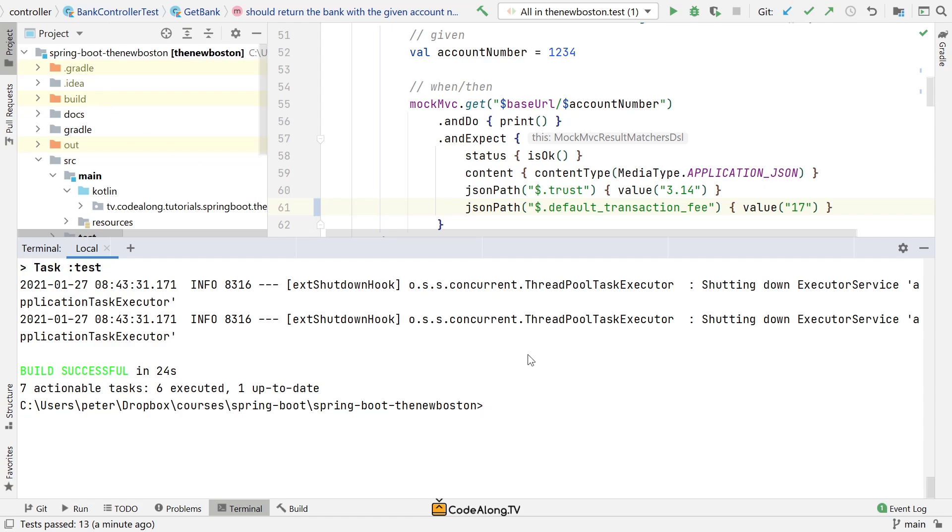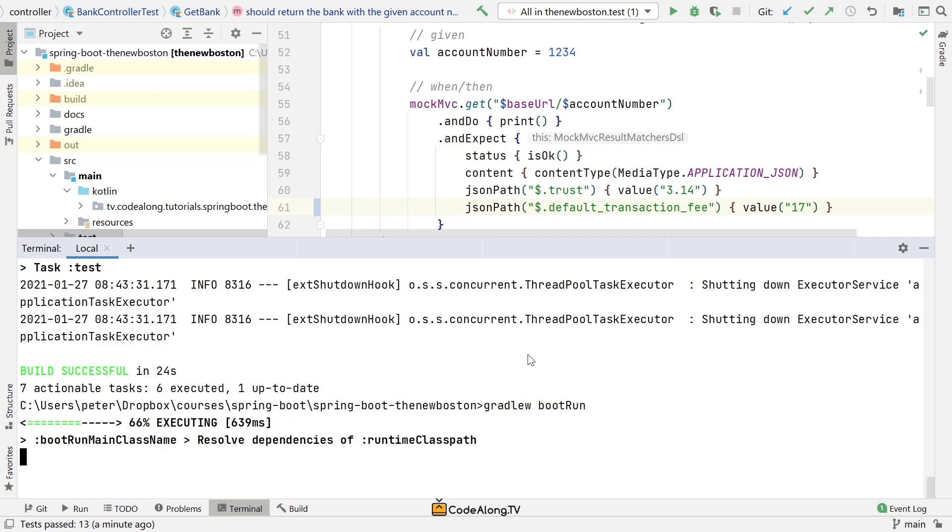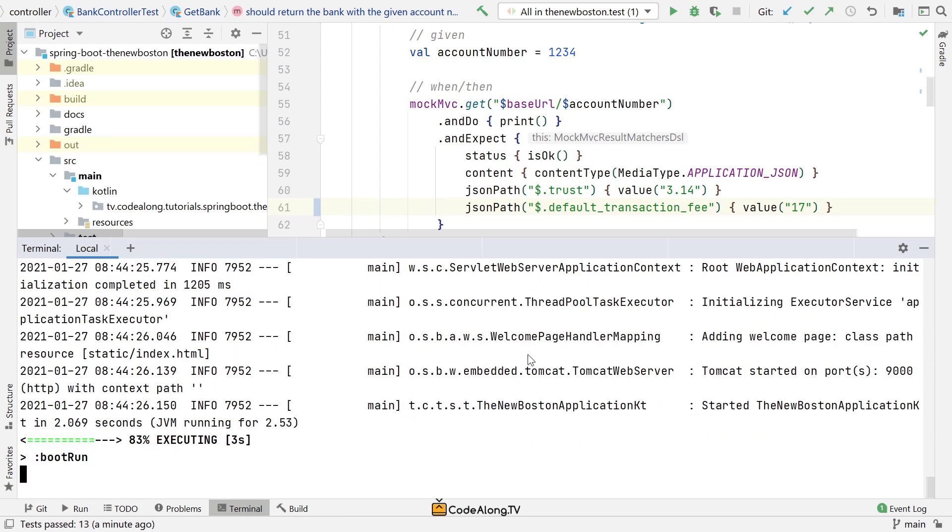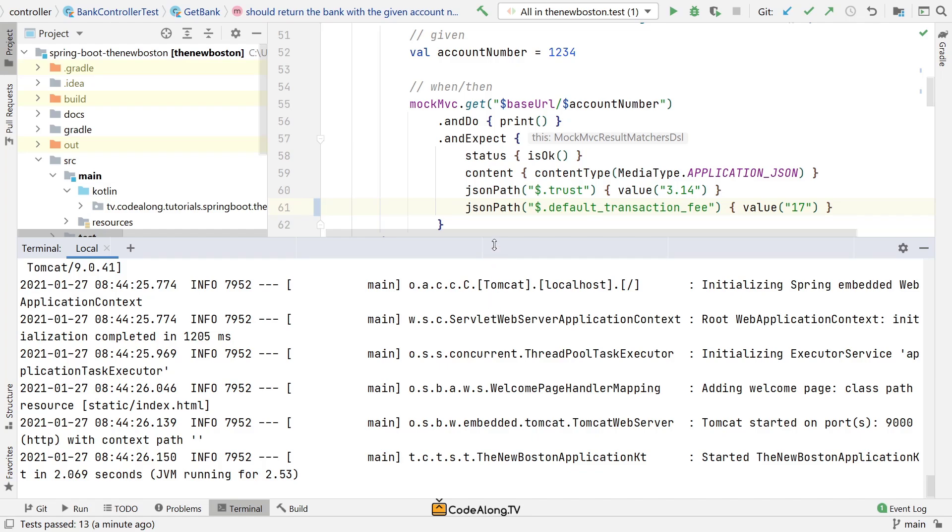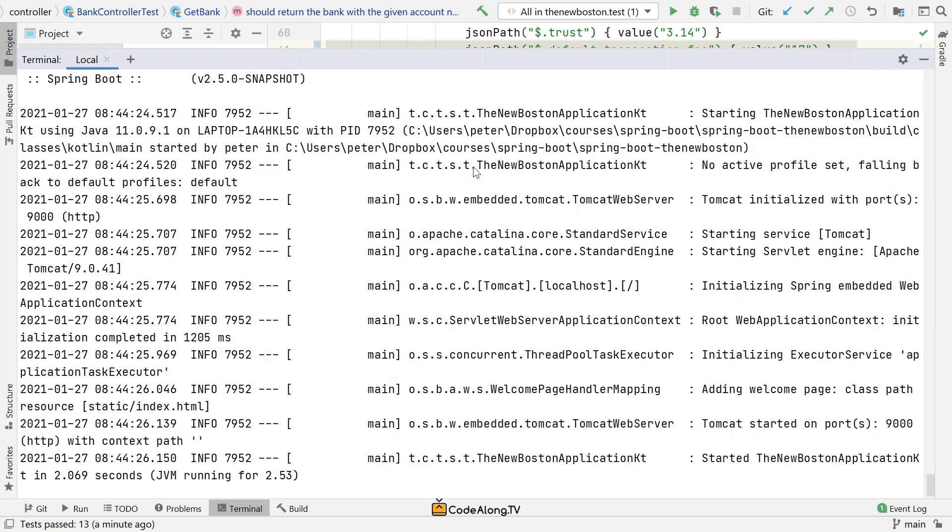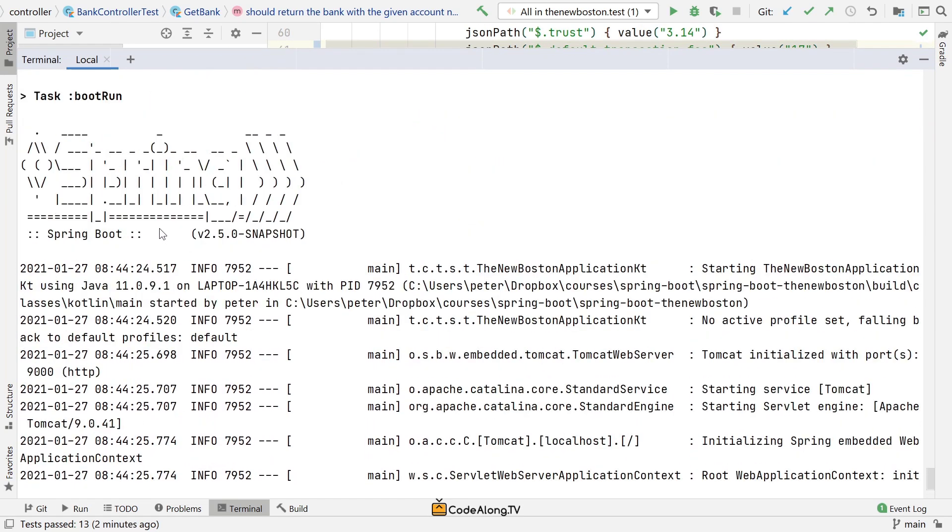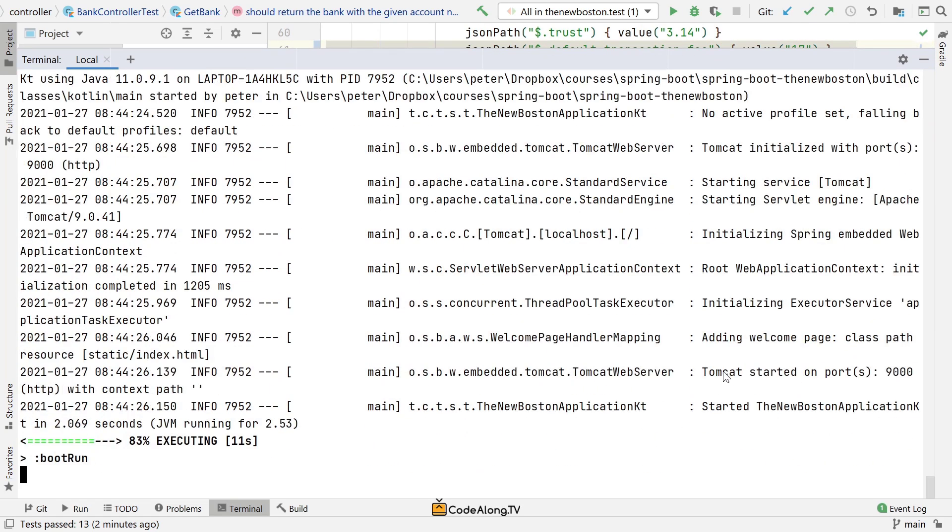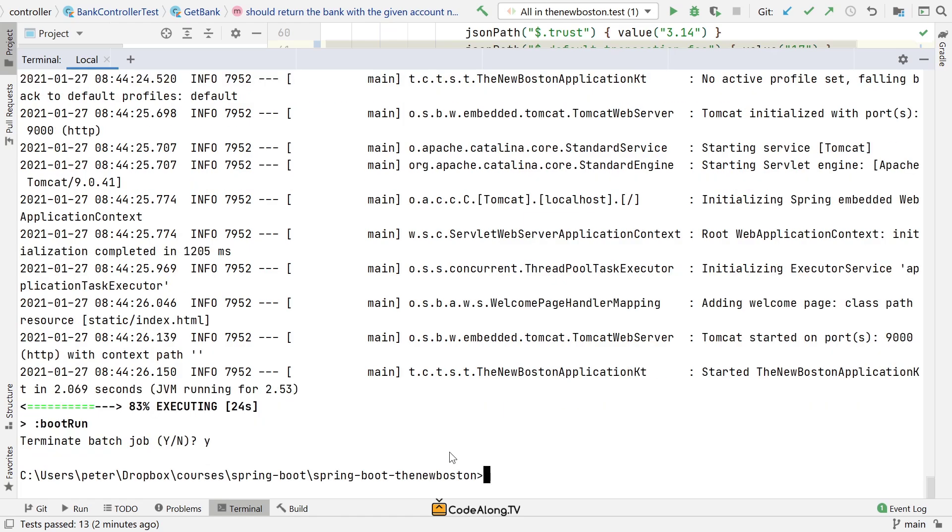Now the next one we're going to take a look at is Gradle W boot run. This really just runs your Spring Boot application. You can see the same logs as if you ran this from IntelliJ directly. You see Spring starting up, and it started on port 9000. In some situations, this can be really useful to run your Spring Boot application if you don't want to run it from your IDE or your jar file.